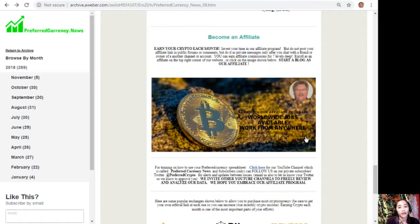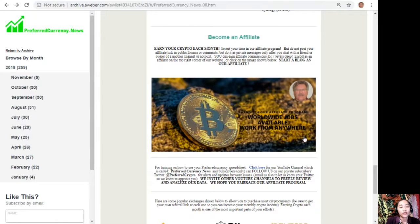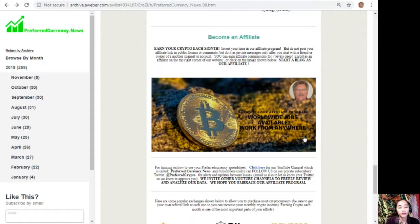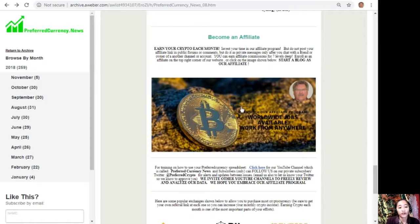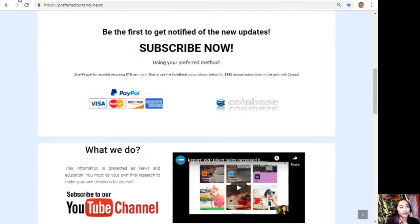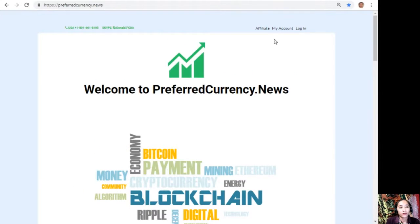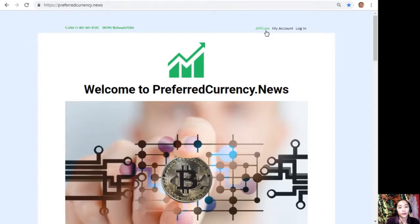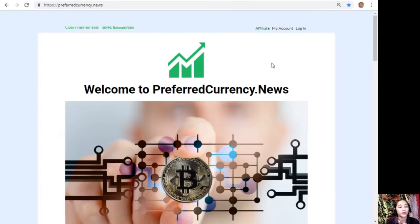But here, you should not post your affiliate link in public forums or comments, but do it as private messages only after you chat with a friend or owner of another channel or account. It's very easy to enroll. All you just have to do is click on the image here on your copy of the newsletter, or you can go to the website preferred currency dot news and click on the affiliate tab on the upper right corner. Enroll, do your first blog, and there you can earn your crypto. It's very easy, guys.